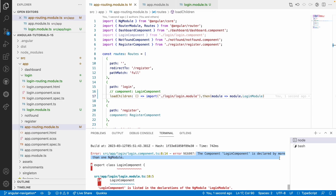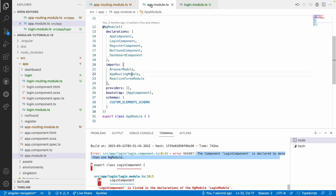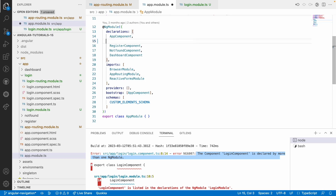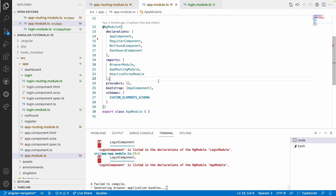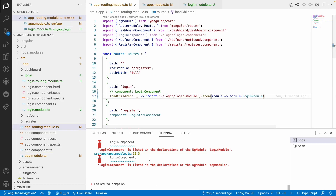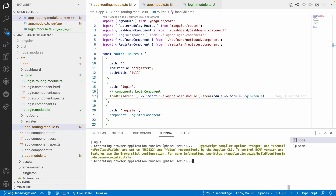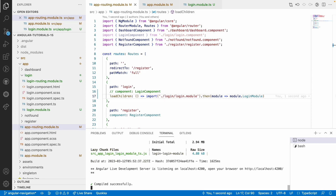I have discussed about modules in one of my videos in this Angular tutorial series — I will provide the link in the description. You can register a particular component only in one particular module. Here the issue is we have created it in app-module as well as login-module. So let me go to app-module and remove login-component from there, so that it is registered only in login-module. Let me save both files, then quit and rerun because we are changing the modules.